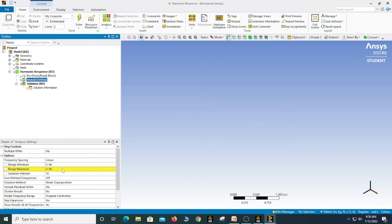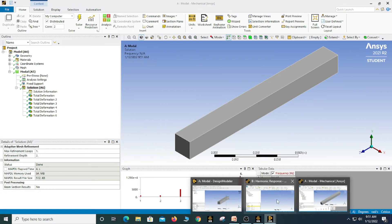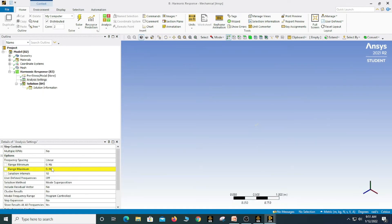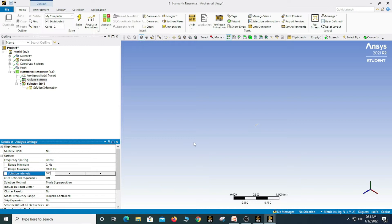We need to define the range of frequency. Our first natural frequency is 814.15 Hz, so I am going to set the maximum range as 1000 Hz to capture the response. For the solution interval, I am going to define 100 intervals to get a smooth plot.